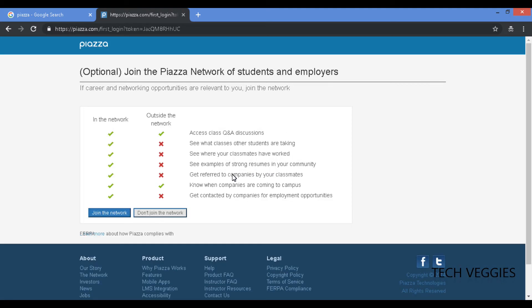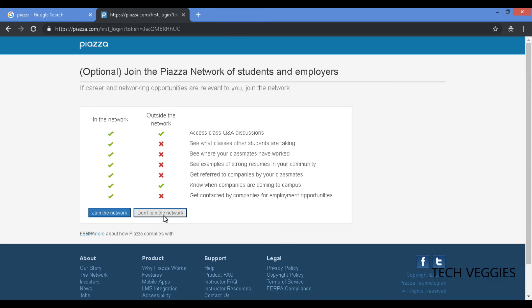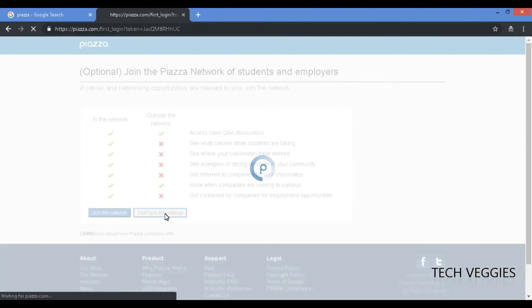Alright, so you have the option to join the network of students to be able to share across the globe or not. So we can just click on don't join and we'll move on from there.